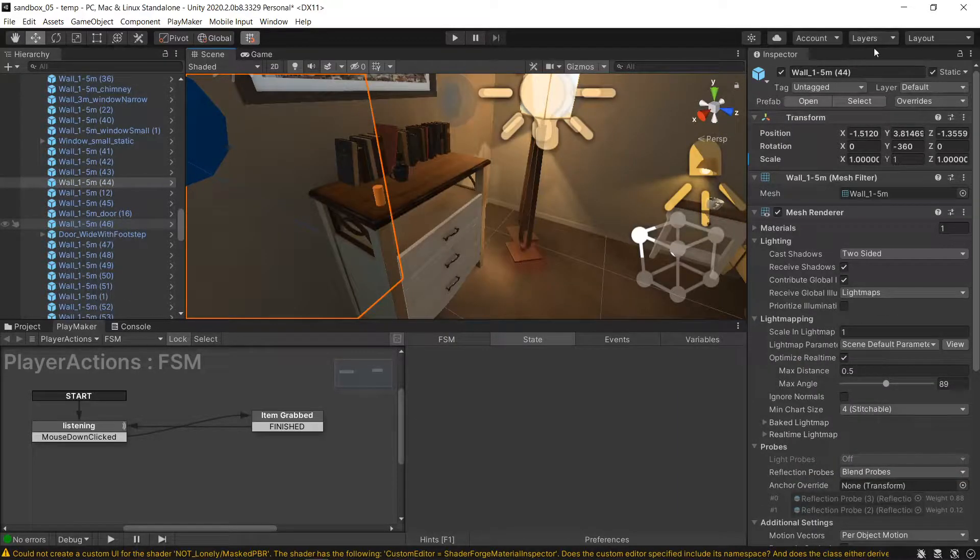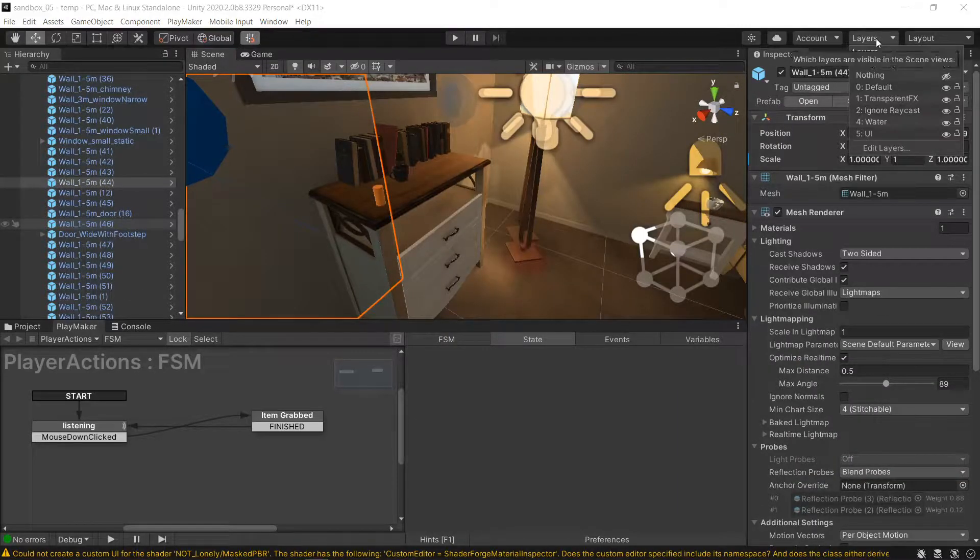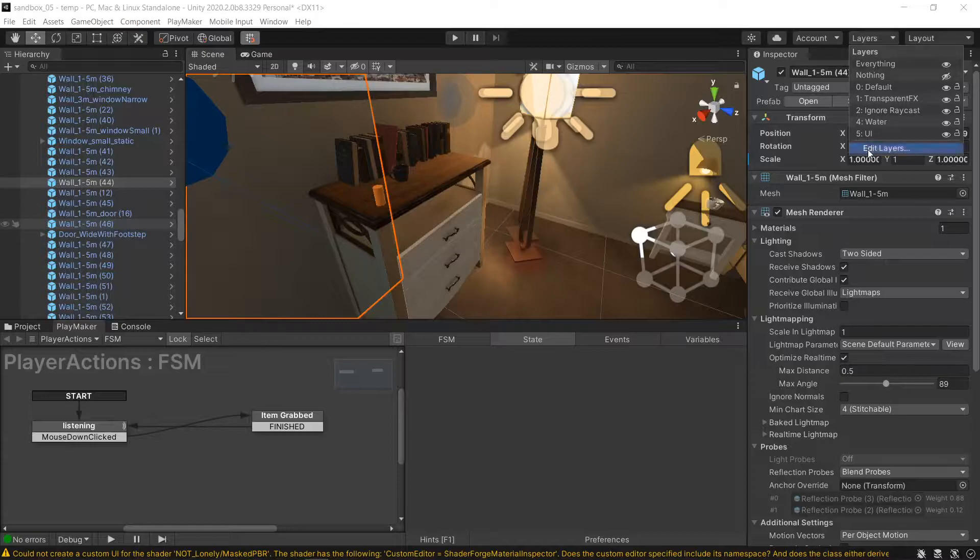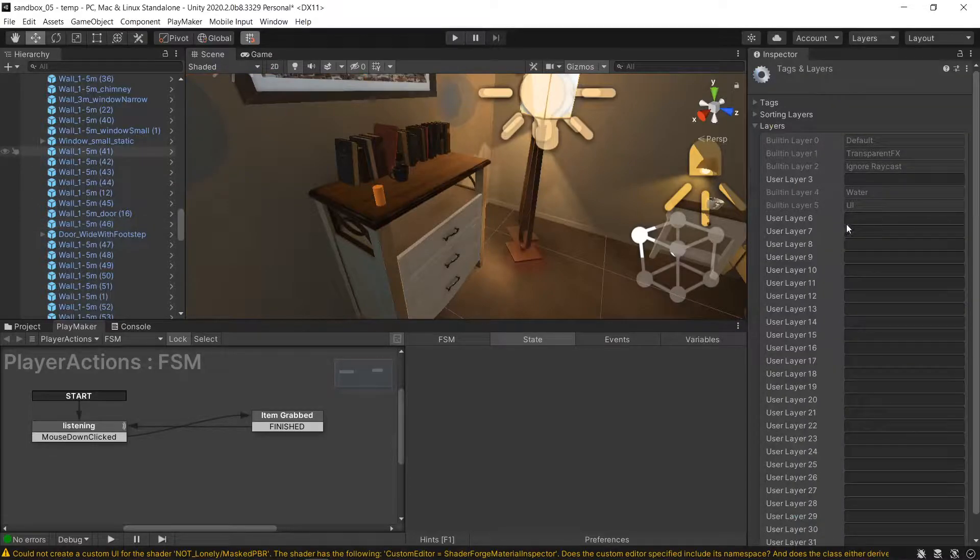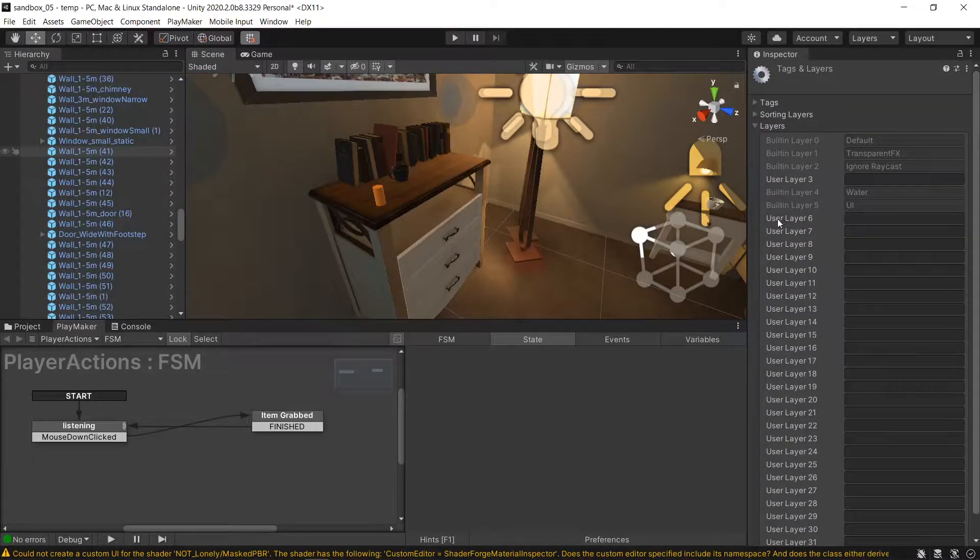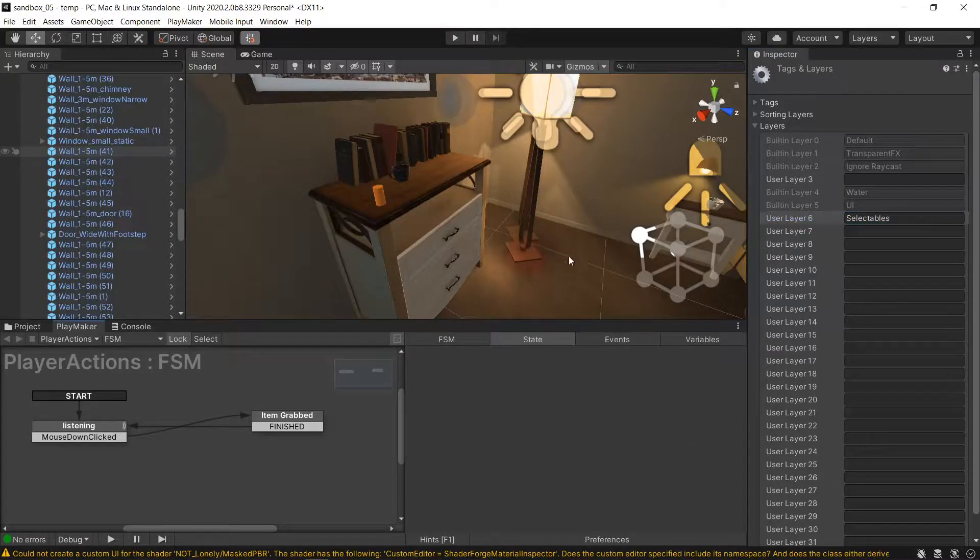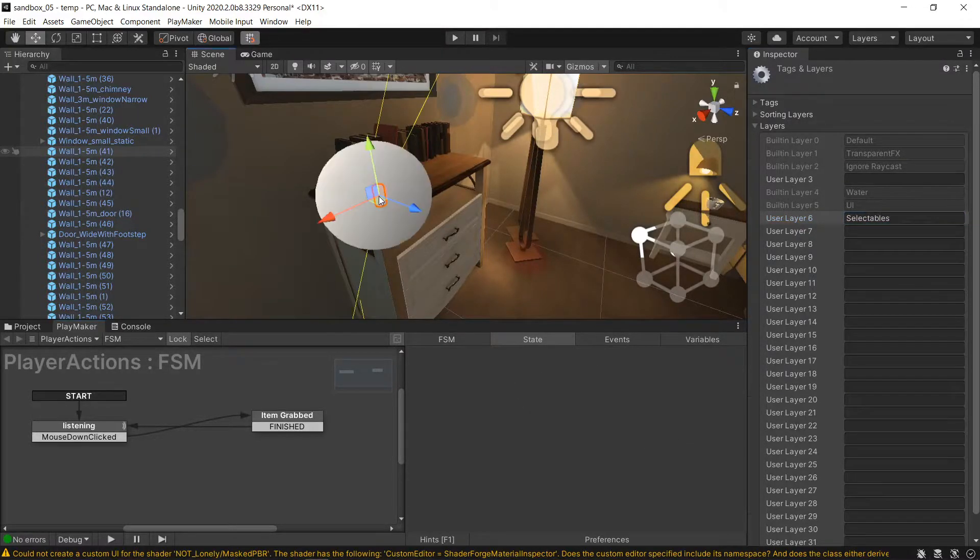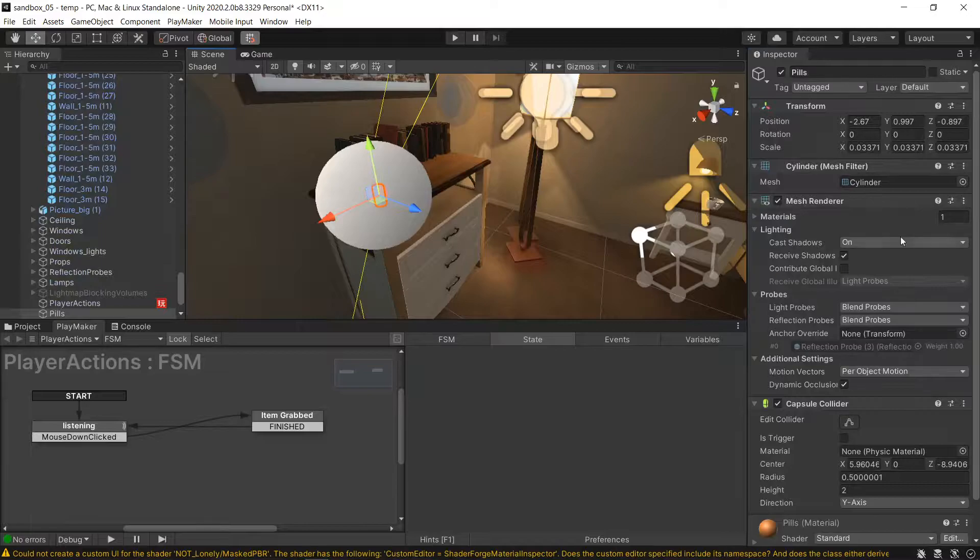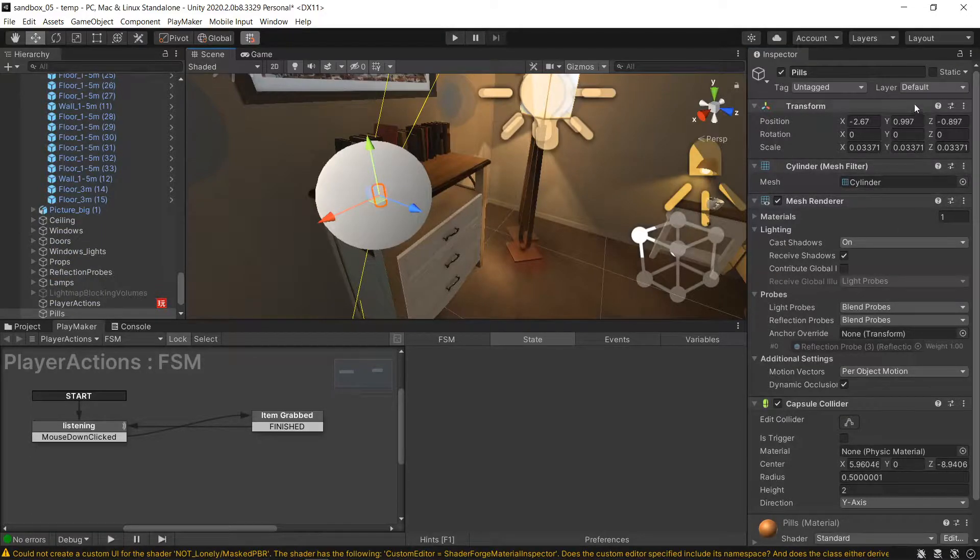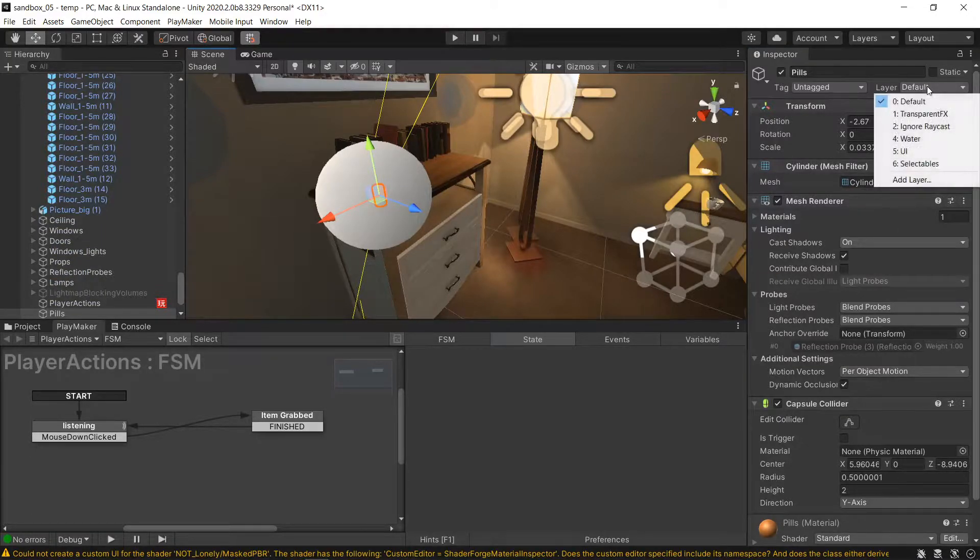So under layers, I created a new layer by going layers, edit layer, and the first available slot, slot 6, I created selectables, and then I grab my pills and I assign them to layer 6, selectables.